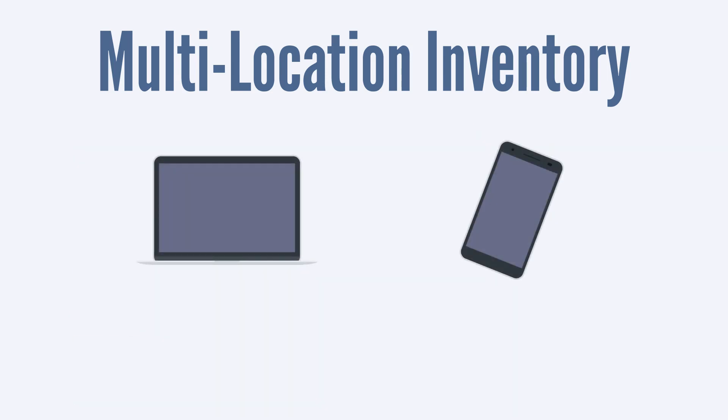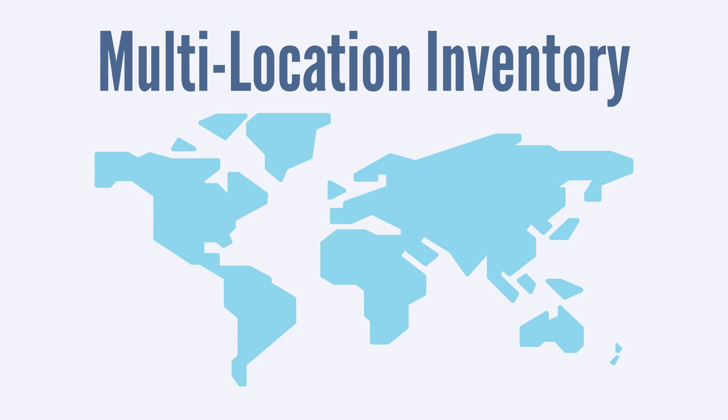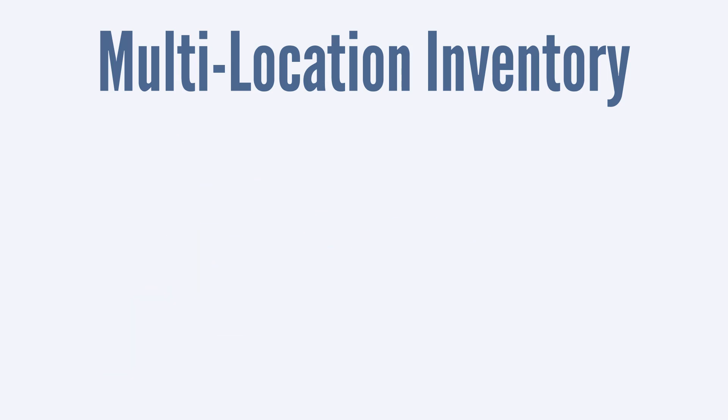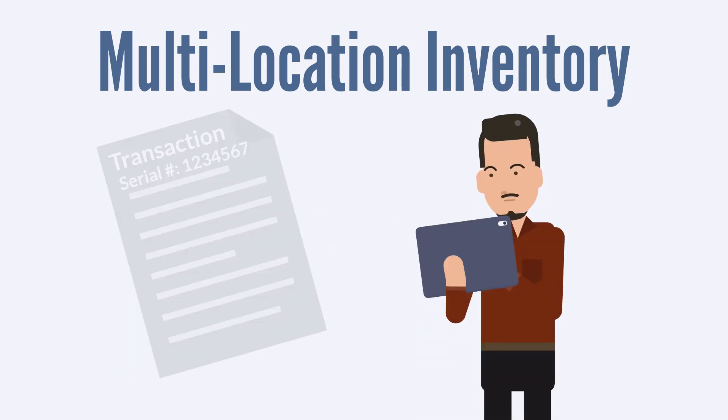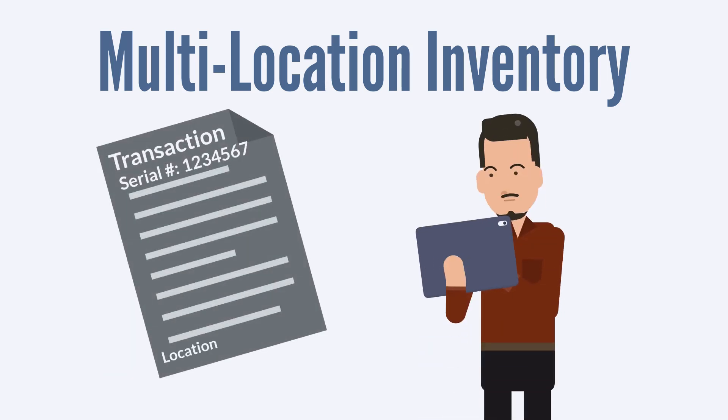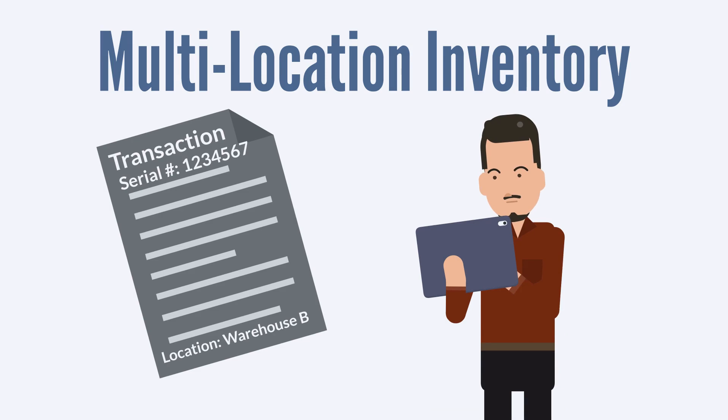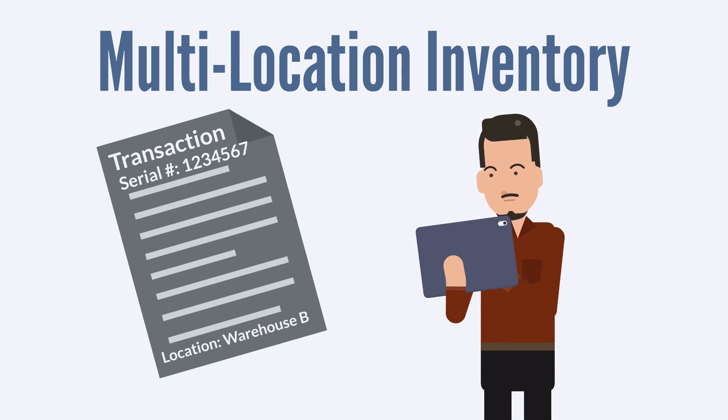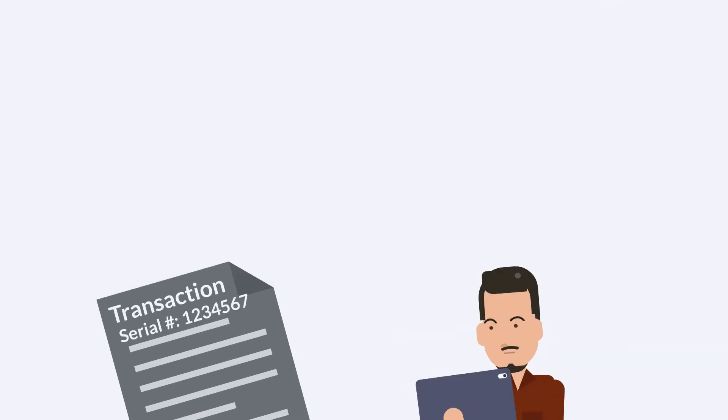Because of the nature of serial numbered items where each item has a unique identifying serial number, it's important for these items to be tracked by location. Whether you are purchasing or selling a serialized item, you would need to mark the correct location for that item on the transaction record. This allows you to know exactly where each individual serialized item is in the order fulfillment process.